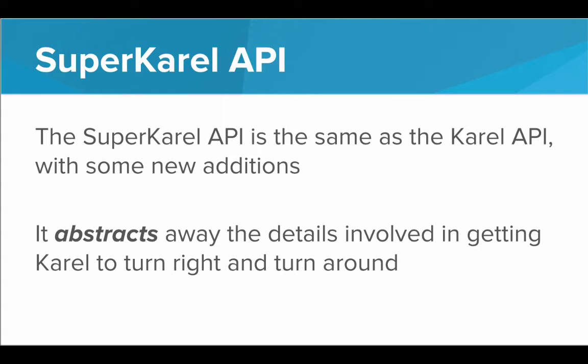It used to be that we had to define those every single time. But now those are built into the API and we don't have to worry about how those work behind the scenes.